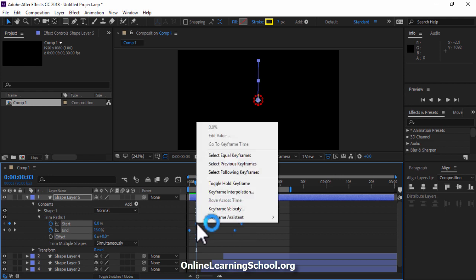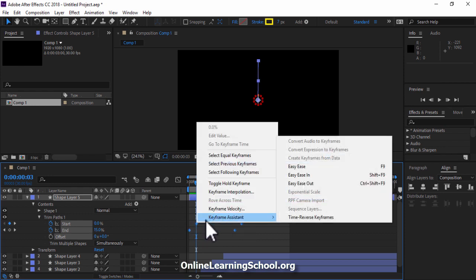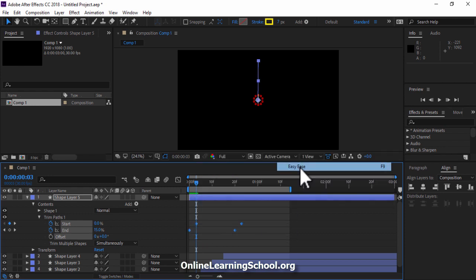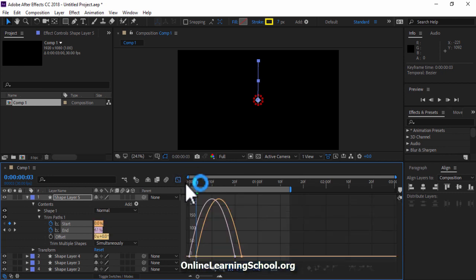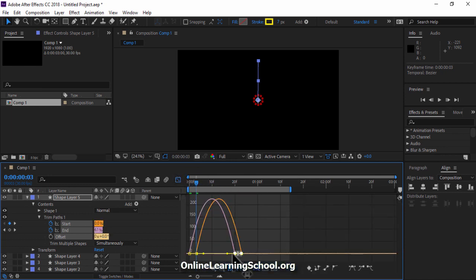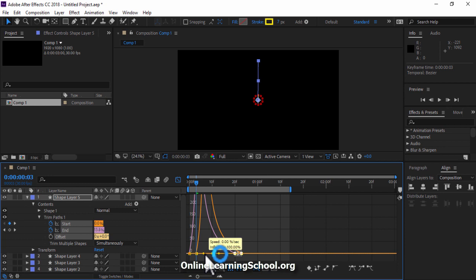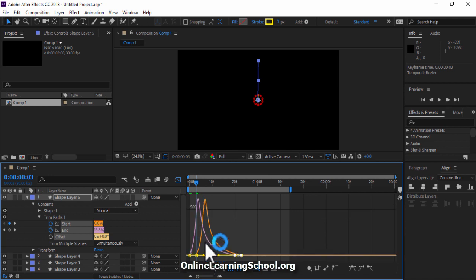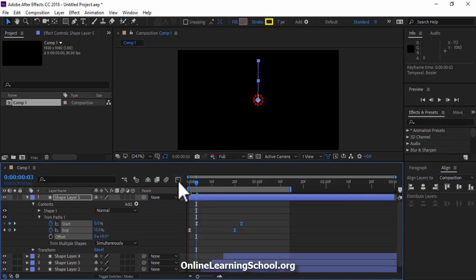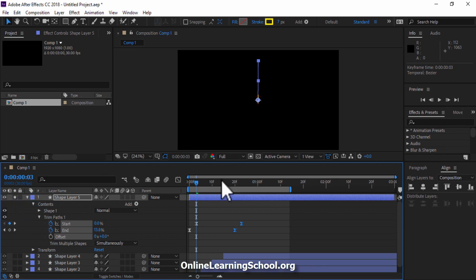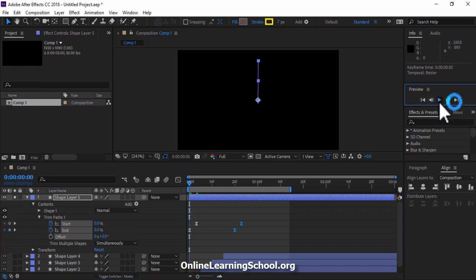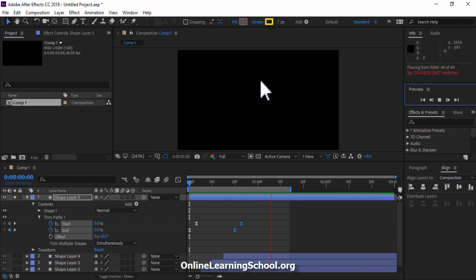And now select all keyframes, right click keyframe assistant Easy Ease. Then go to the graph editor and in the speed graph drag this point inward. Now let's solo this line shape layer by clicking on this dot column beside it. Then click play and see if you are happy with the animation. Perfect! This looks good to me.